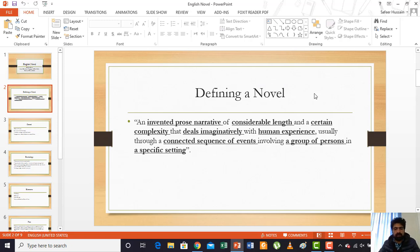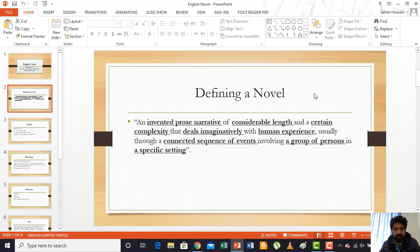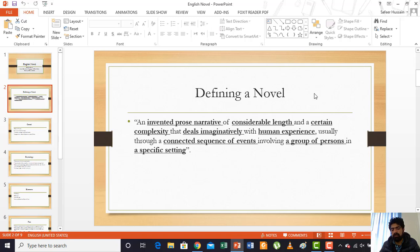Without wasting further time, we begin with the definition of a novel: an invented prose narrative of considerable length and a certain complexity that deals imaginatively with human experience, usually through a connected sequence of events involving a group of persons in a specific setting. A novel is, first, an invented prose narrative — 'invented' meaning it is something made up, not already existing. The writer invents it. It is prose, as opposed to poetry, and it is a narrative — basically, someone tells a story.